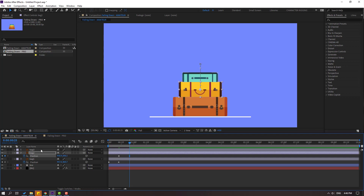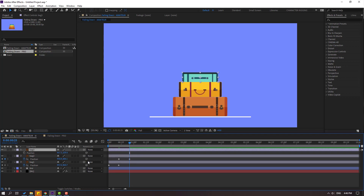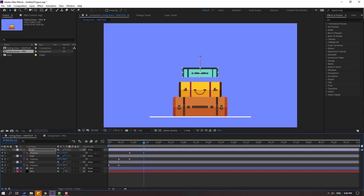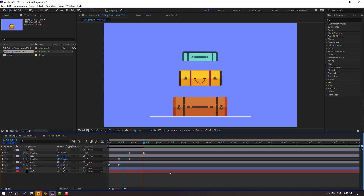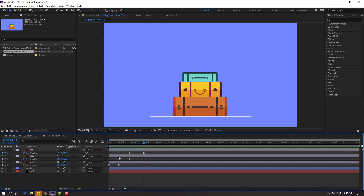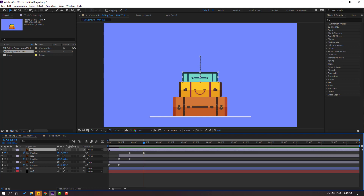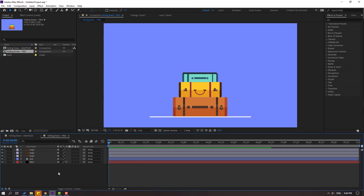Then select back three, press P, make a new position keyframe, move up, go to here and move down. Then select keyframes, make easy ease. Let's see — okay. And let's go to here, cut this layer, go to here, cut this layer like this. Let's see again. Okay, this is the amateur version. Now let's switch to the falling down pro version.